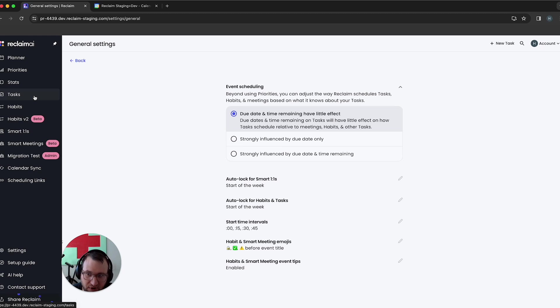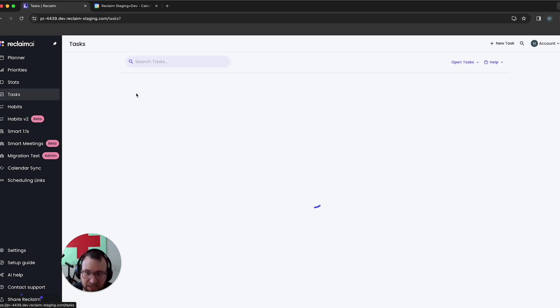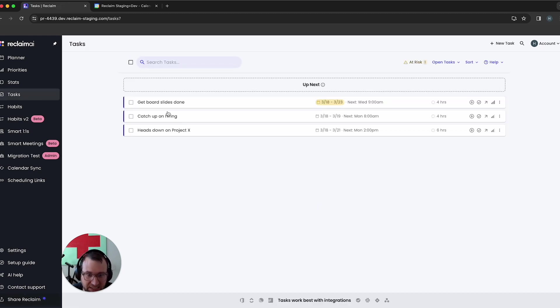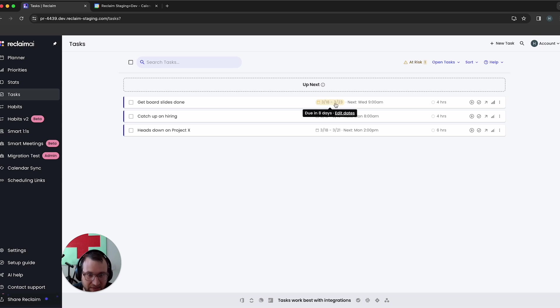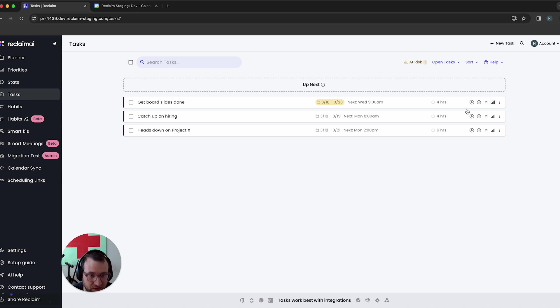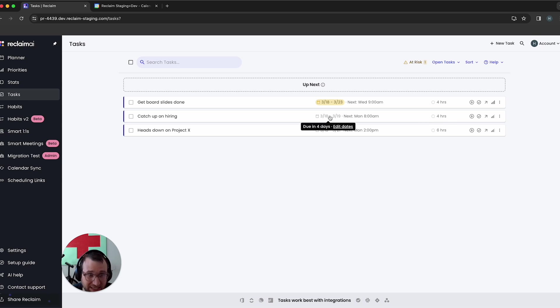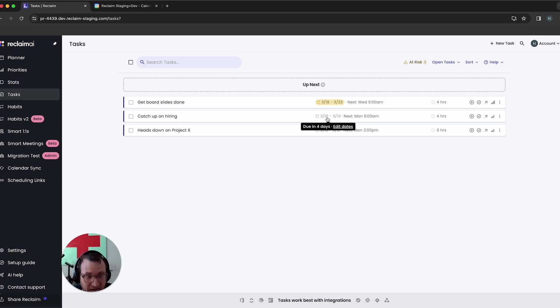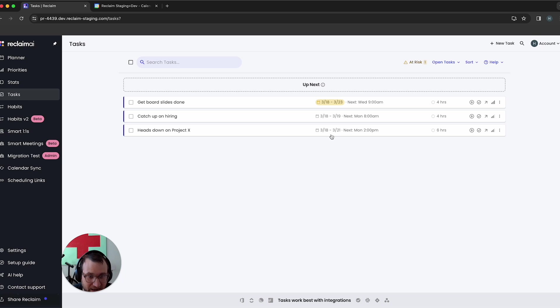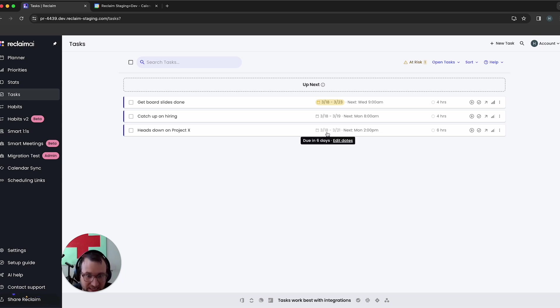And to give you a really practical example of this, I've got three tasks here. I've got this one called get board slides done, and this is due on the 23rd. I've got this task here, it's a critical task. I've got this one here called catch up on hiring and I need another four hours to get this done. It's actually due on the 19th and I'm not going to start on it until the 18th. So I've actually got a pretty narrow window of time to get this done. And then I've got this other item called heads down on project X. I need six hours to do this and it's due on the 21st.